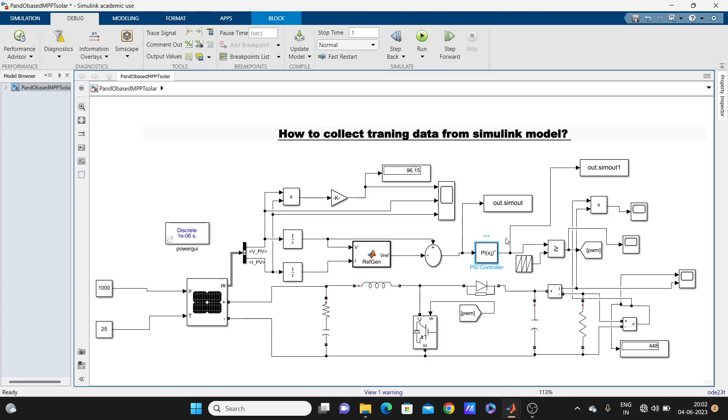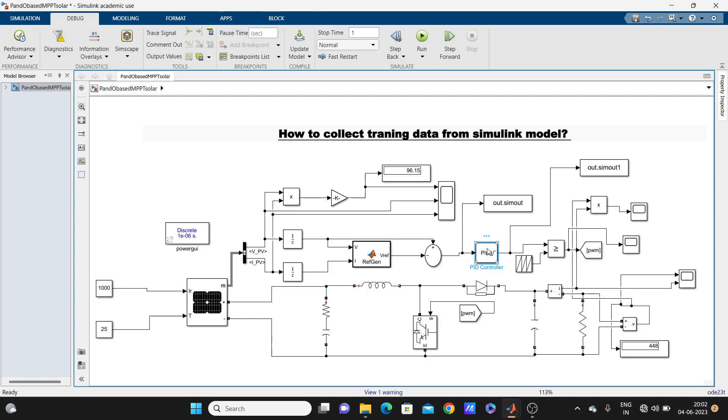So what you have to do, you want to replace with some trained network. If you want to replace with neural network, a simple neural network or whatever neural network, if you want to replace this PI controller, then you need input data and output data. So you have to collect input data and output data from the model. What you have to do, you have to add...